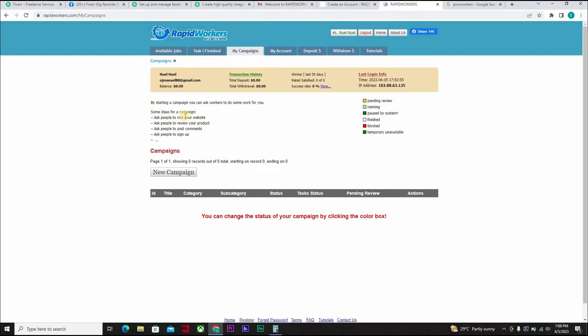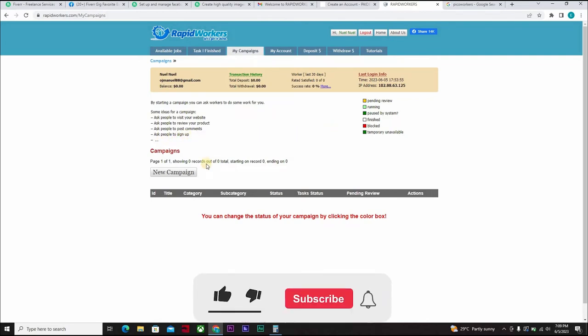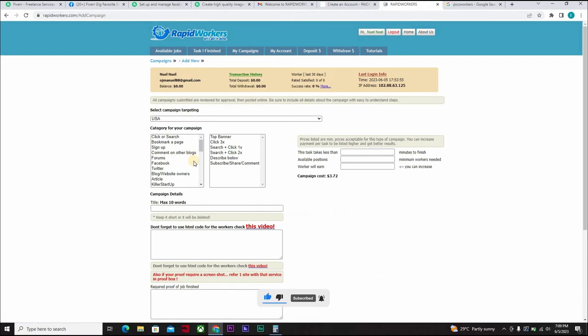Some ideas for a campaign. Ask people to visit your website. Ask people to review your product. Ask people to post comments. Ask people to sign up, and that. So you can click on new campaign.